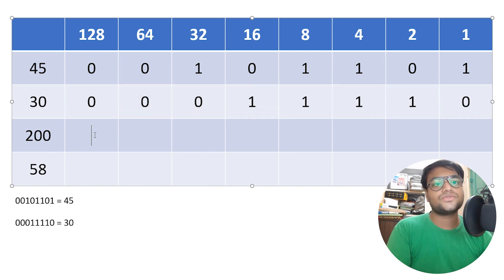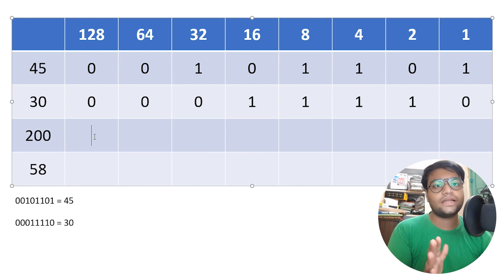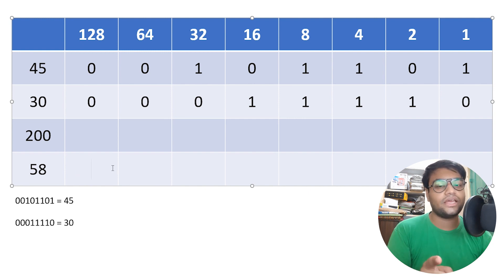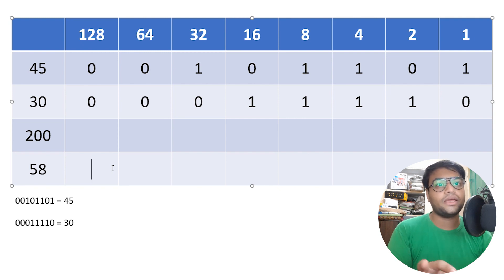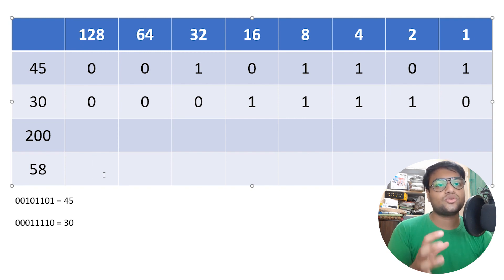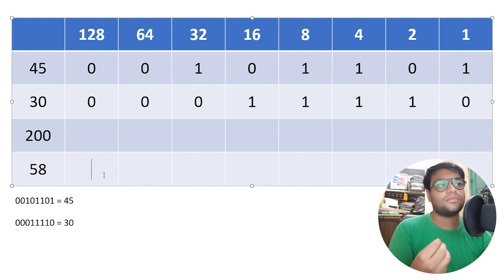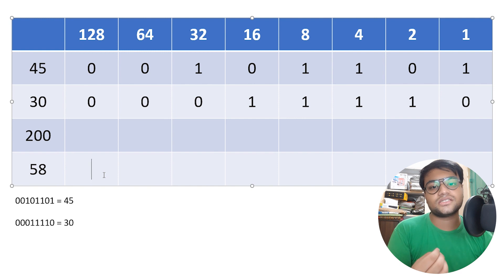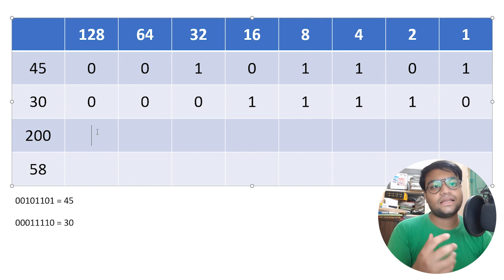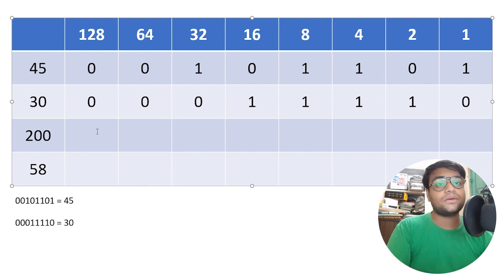Now let's perform this with 200. This method is really very easy — you've already got the point. I'd like you to try 58 on your own and write your answer in the comment section. Please do comment and let me know — it will tell me that my efforts are paying off. Now let's do it with 200.